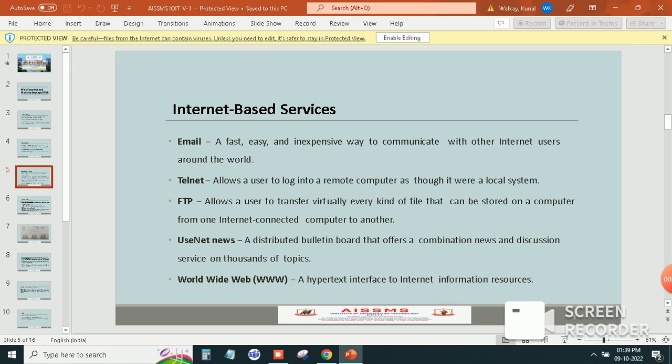Third one is FTP. Allows a user to transfer virtually every kind of file that can be stored in a computer from one internet connected computer to another.